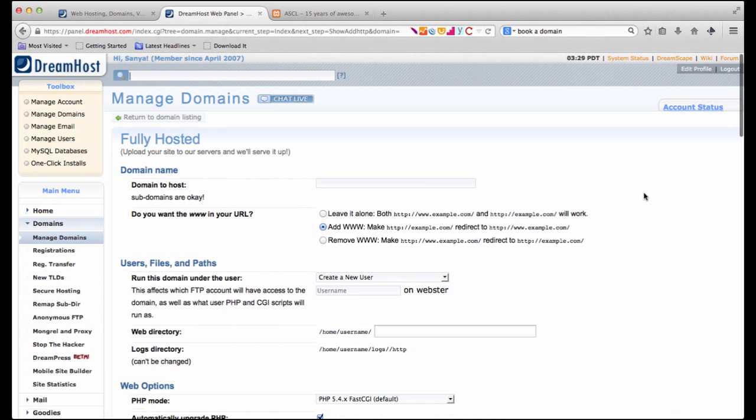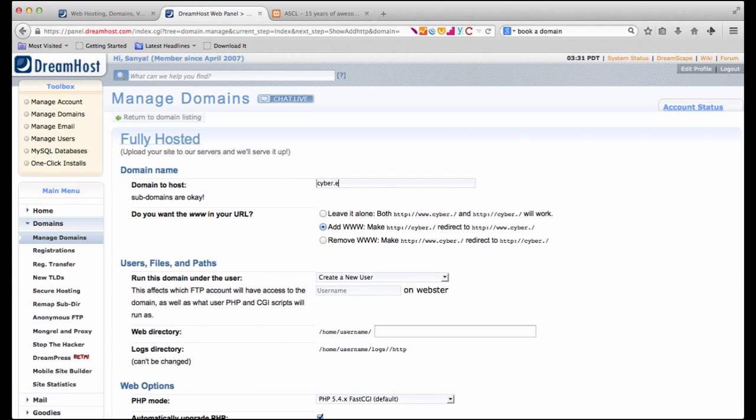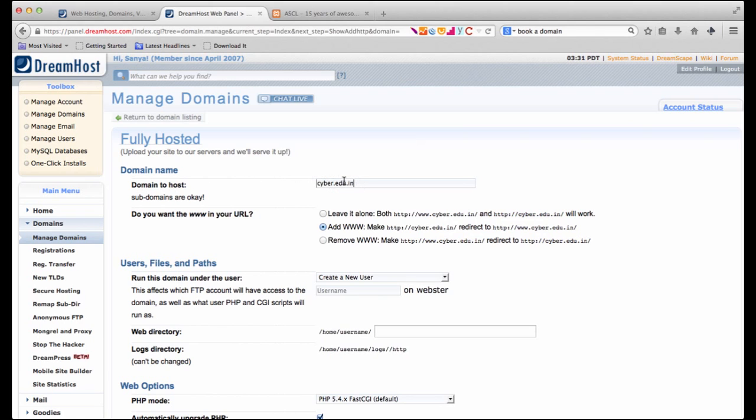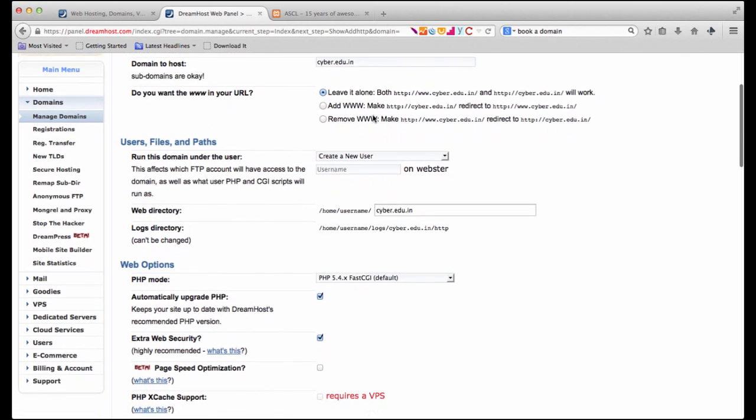Now there are various options that are available. Let's go through them one by one. The first is called fully hosted. What this means is they're saying that you can upload your website to their servers and they'll serve the site for you. Now suppose the site that I'm setting up is called cyber.edu.in So I enter that under the domain to host option. Next it's asking do you want the www in your URL. If this is your first time hosting a website let's just go with the default option here.